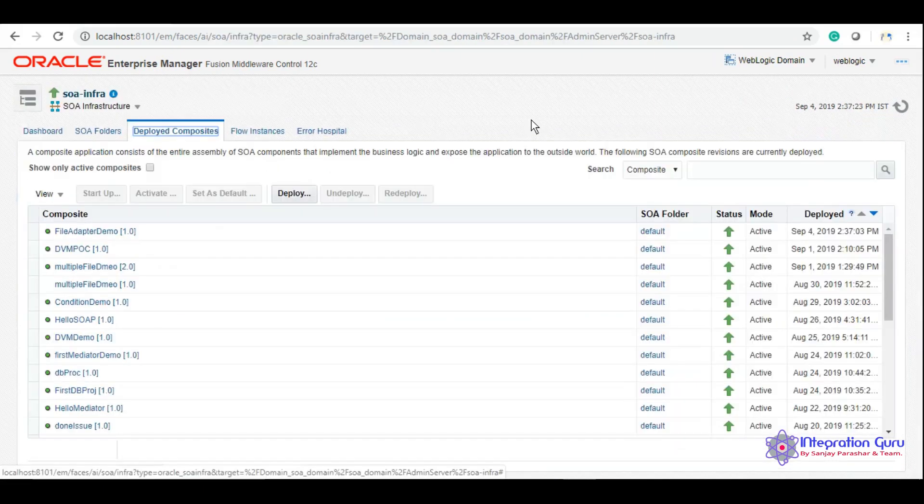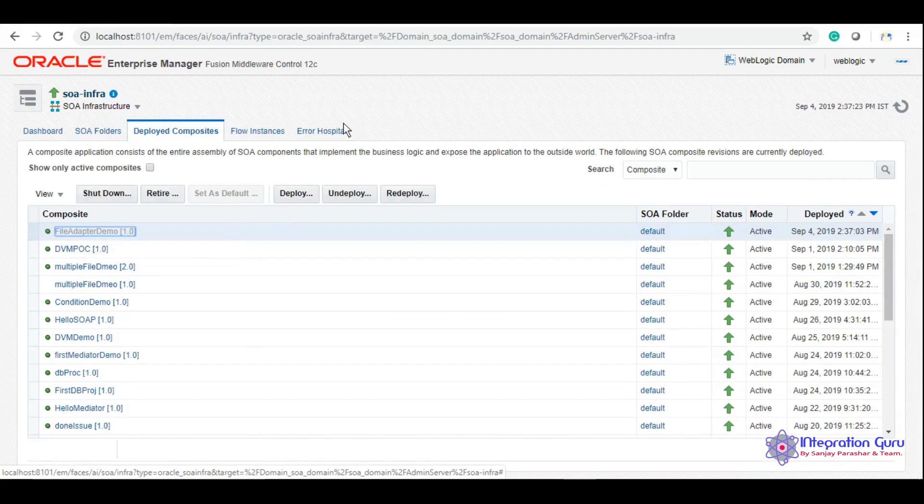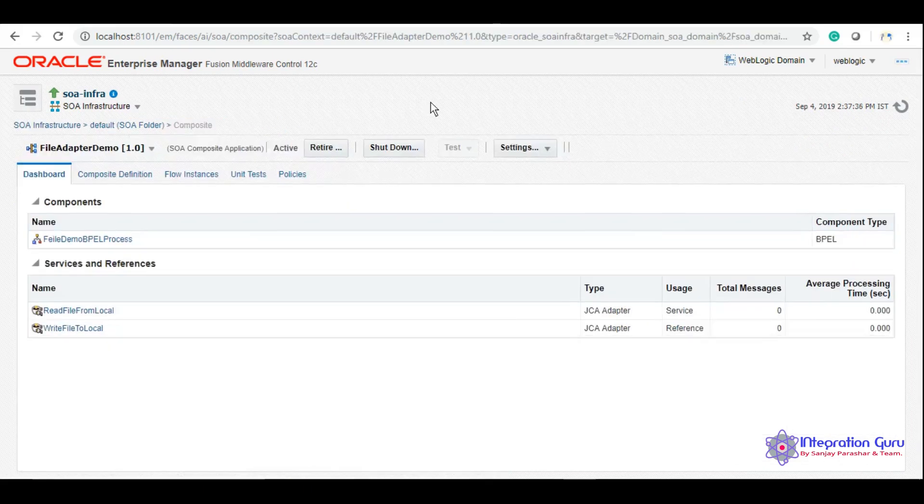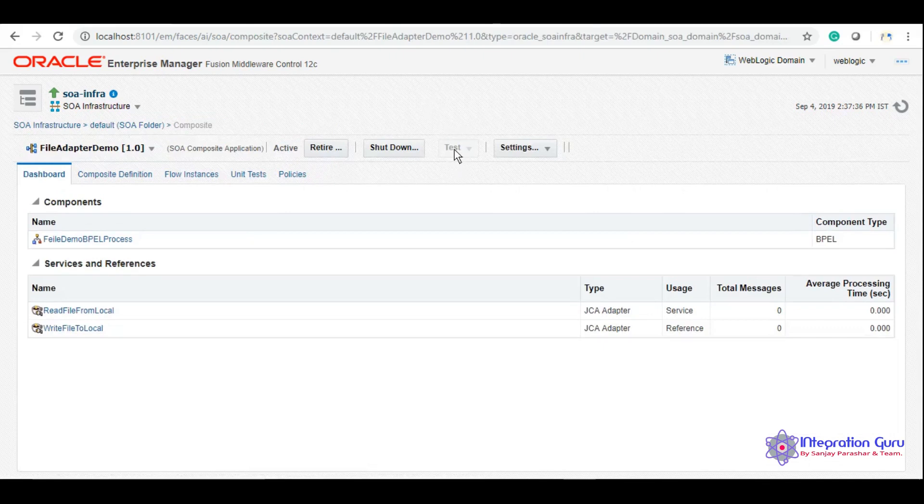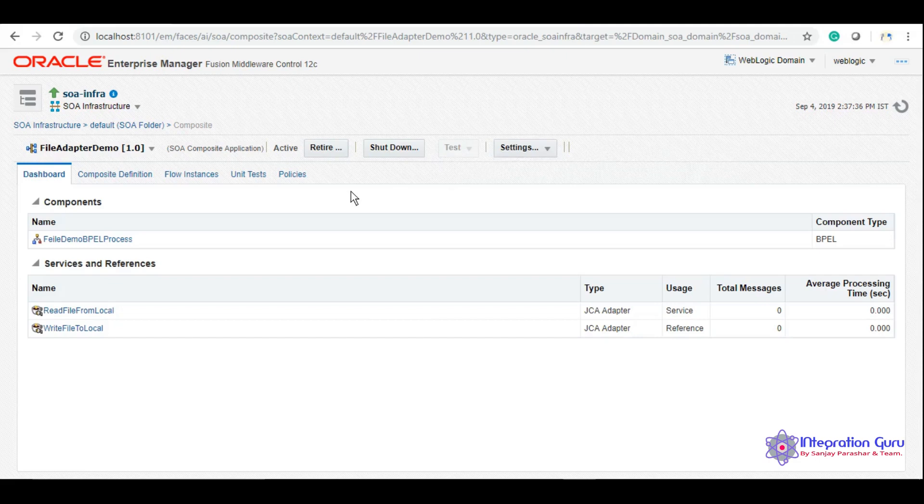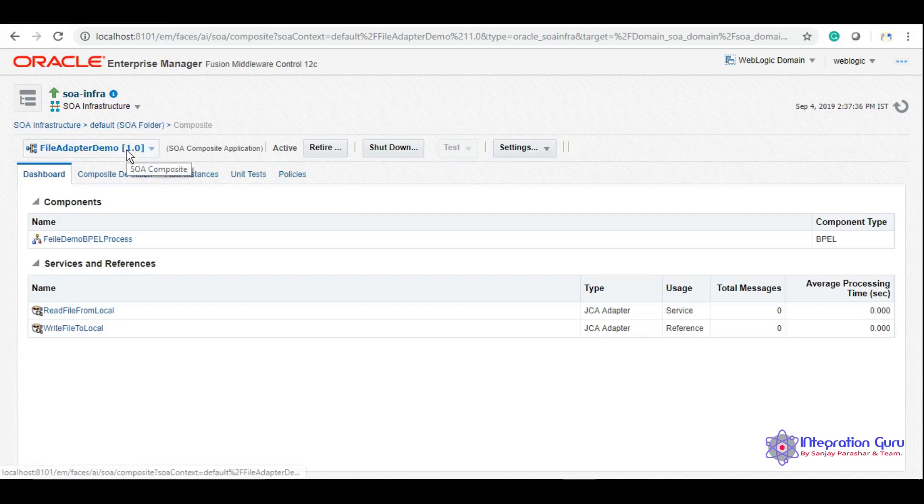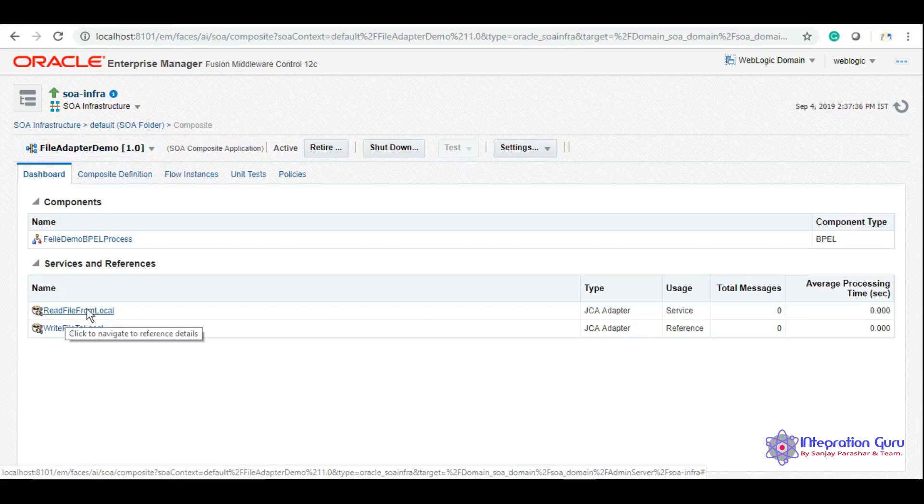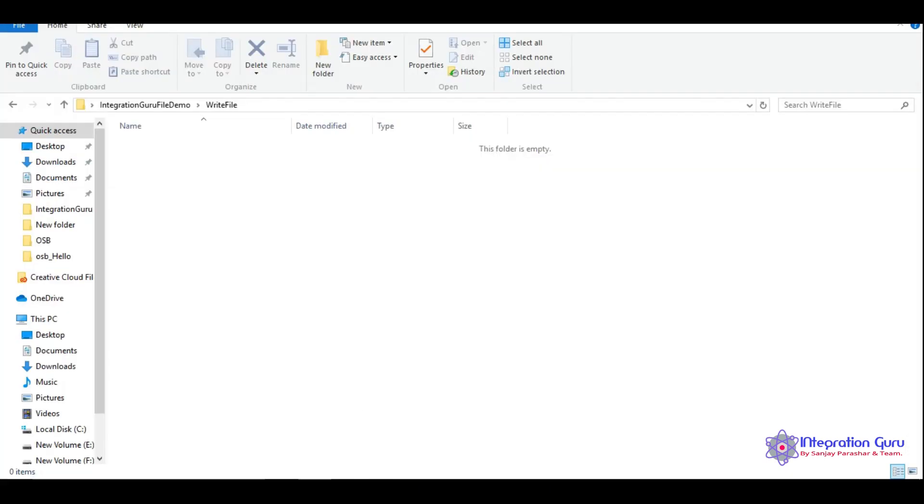As you can see that this service is here. Now one thing you will notice that this test button is disabled, it has been grayed out. The reason being because it has not been exposed as a web service or anything. The trigger point for this service is to have a file to the read location, as it is active, that means it is actively listening to this particular location.